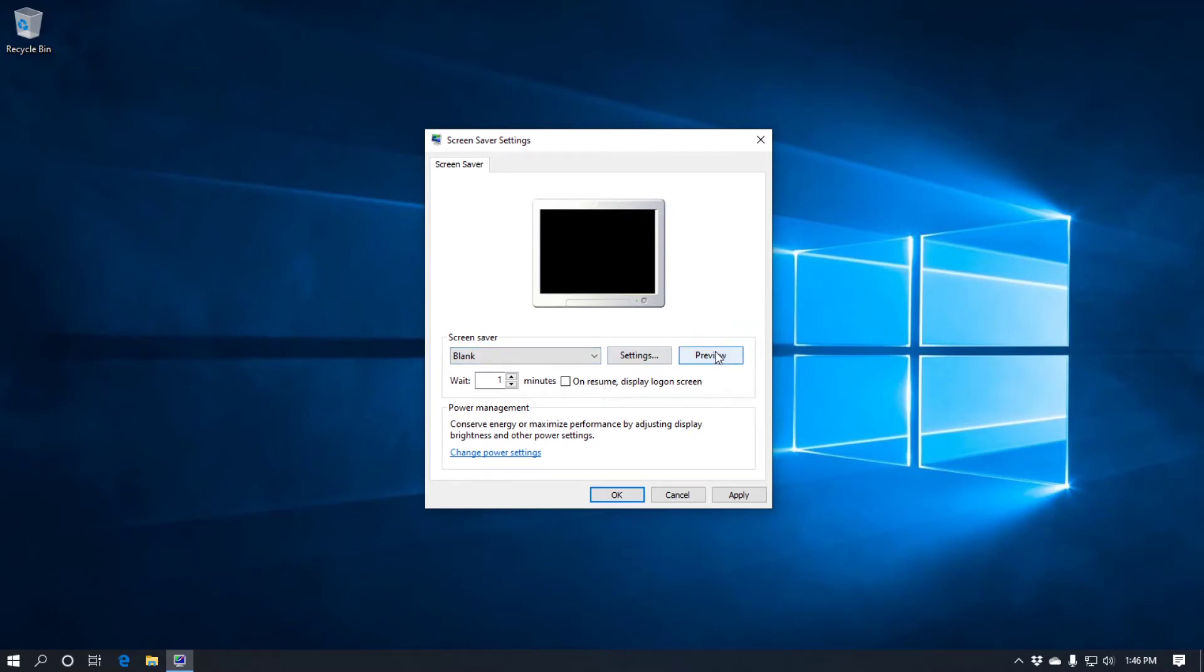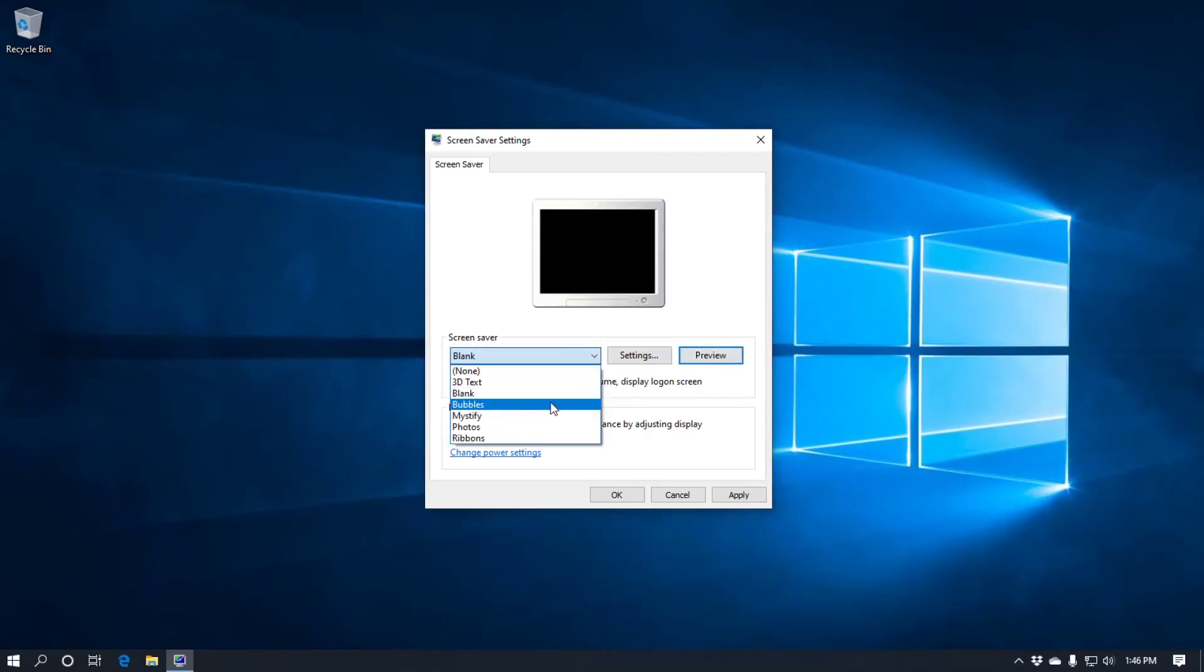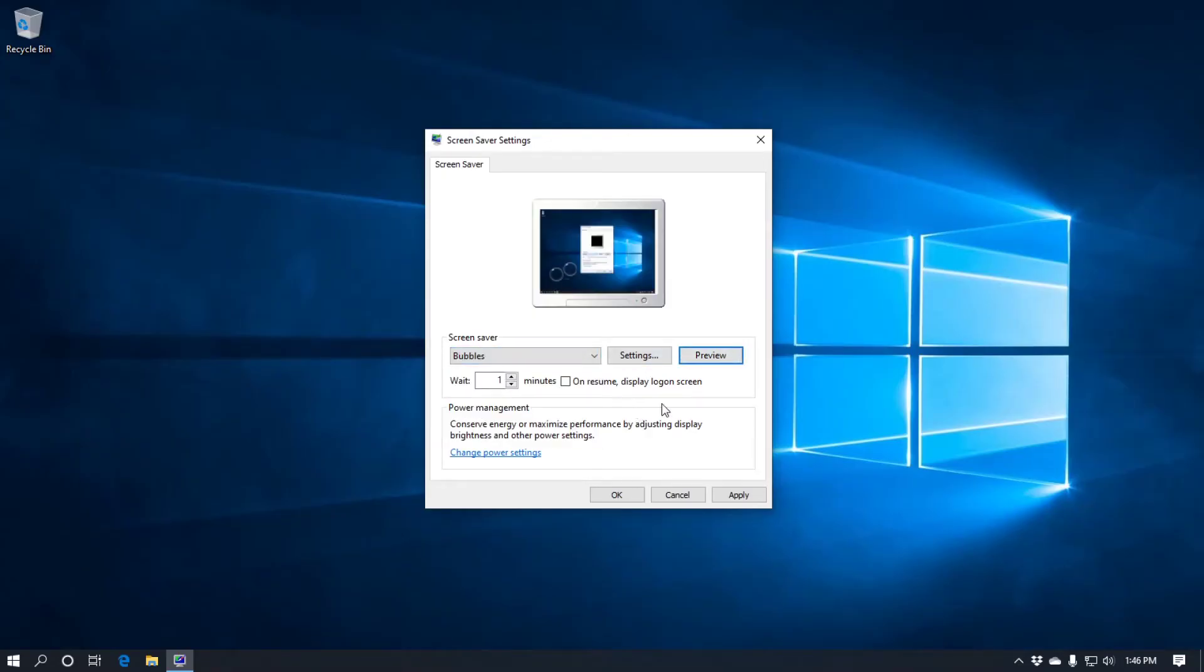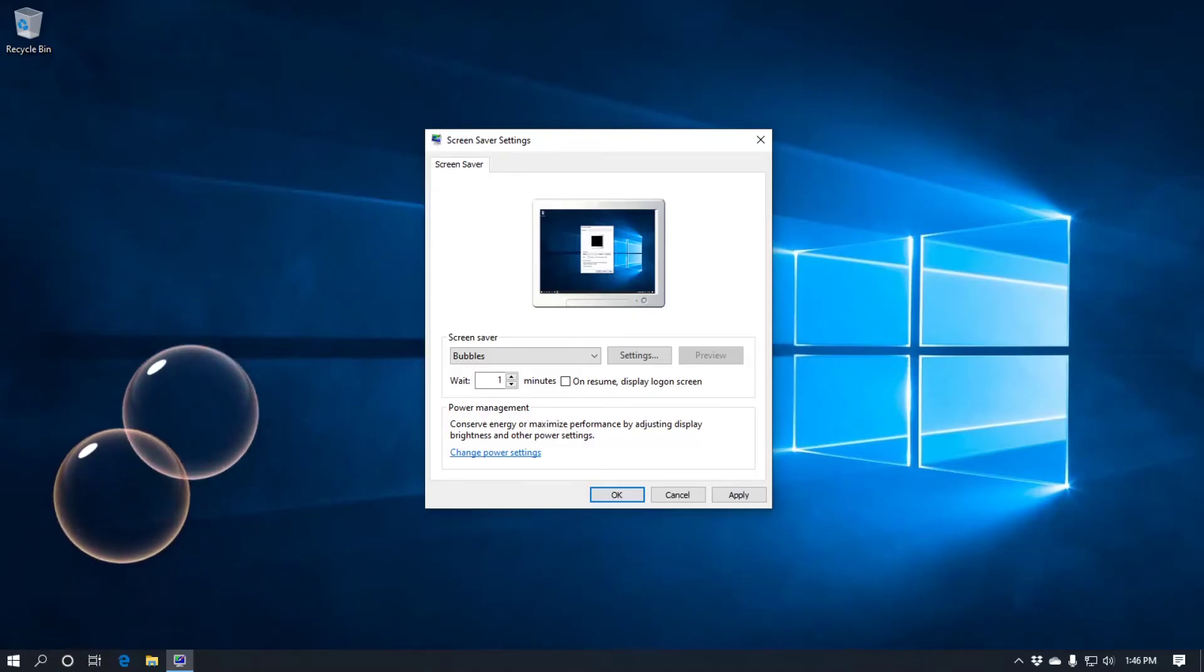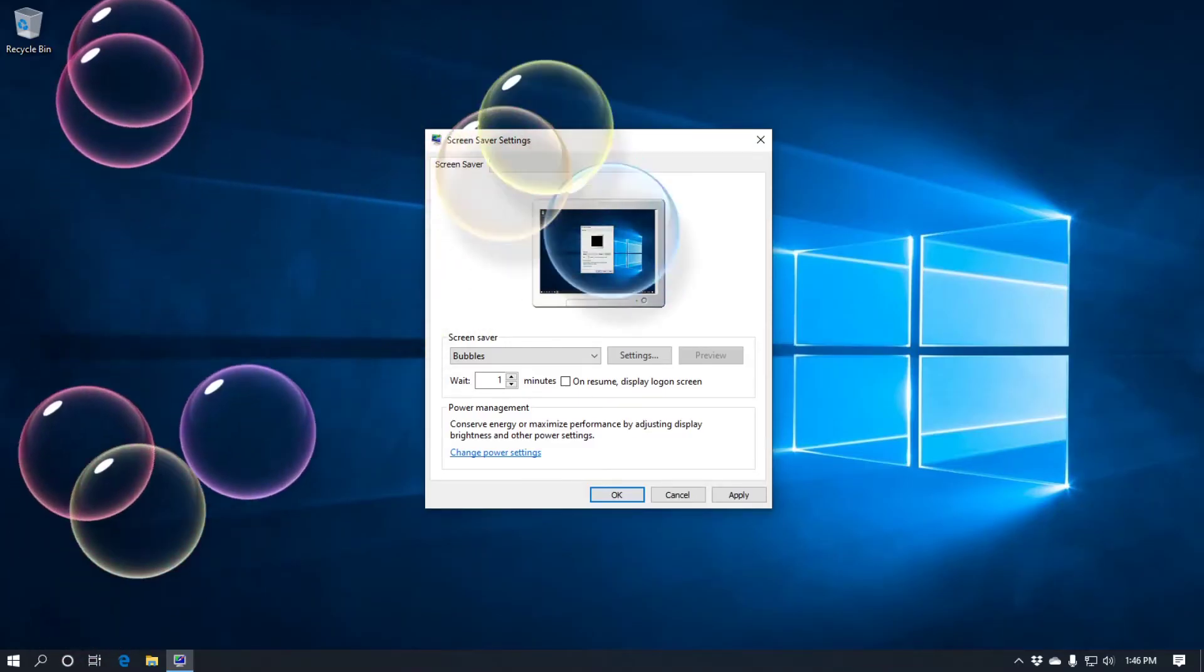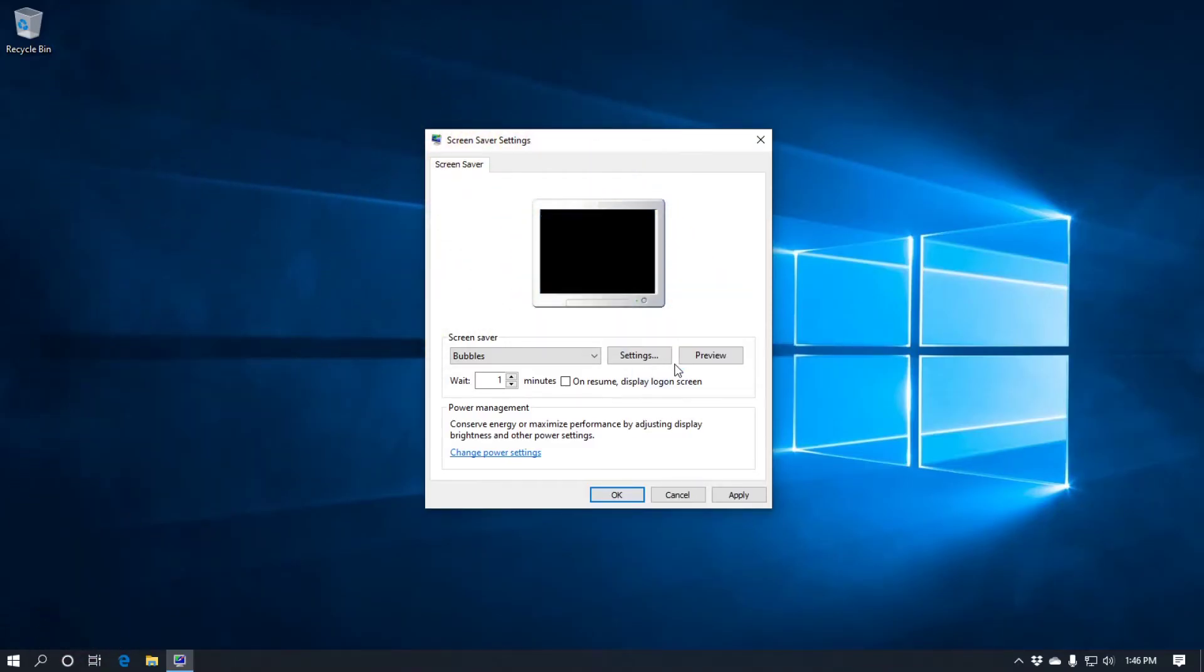I'm going to do the preview. The screen's going to go blank. Don't worry. There's nothing gone wrong. Here we go. There we go. Okay. Then we've got bubbles which as its name suggests puts bubbles across your screen. I'll click the preview. And there we go. Bubbles.